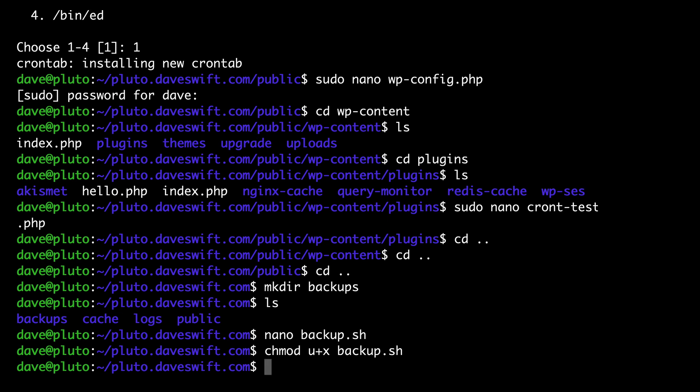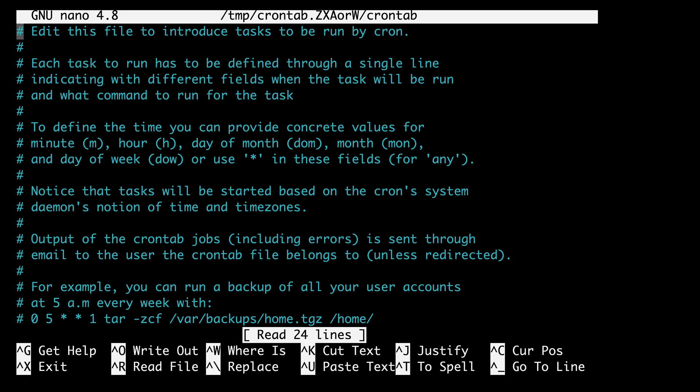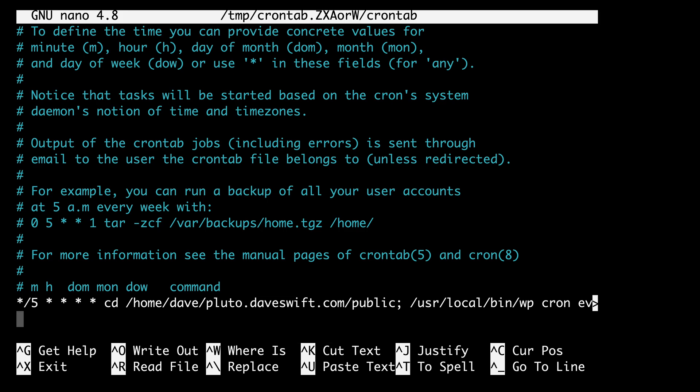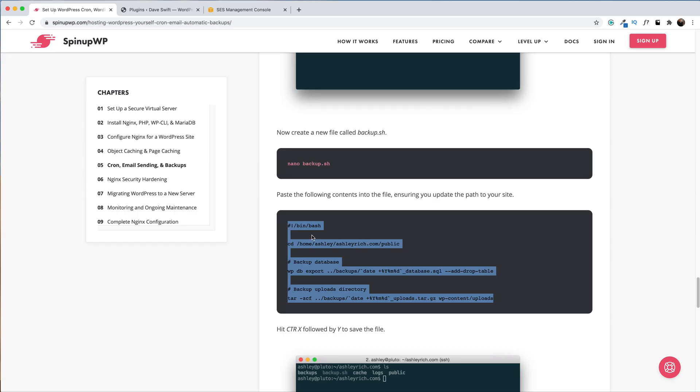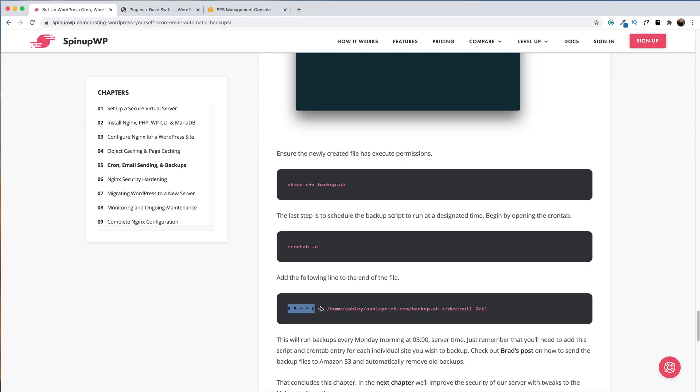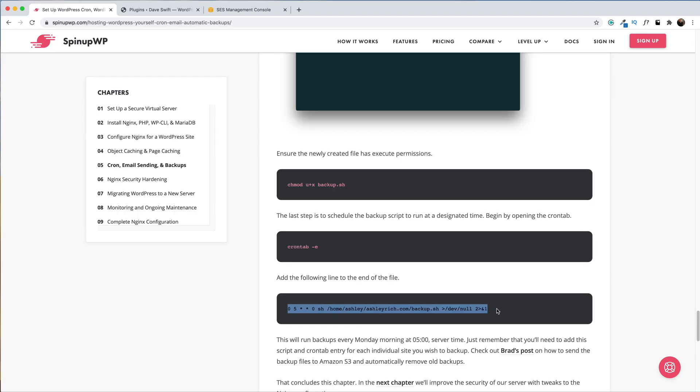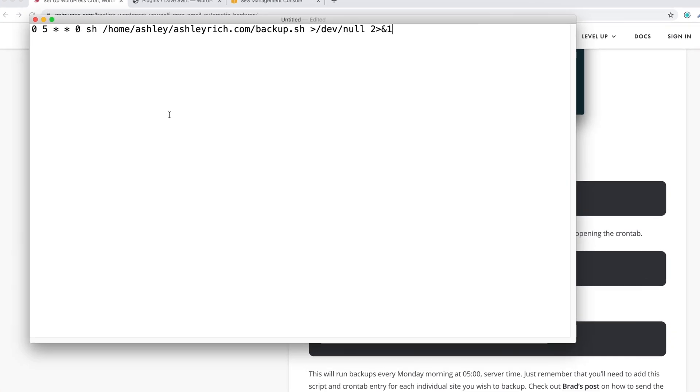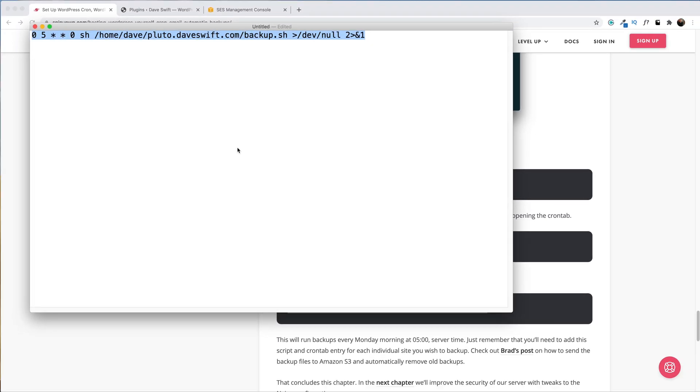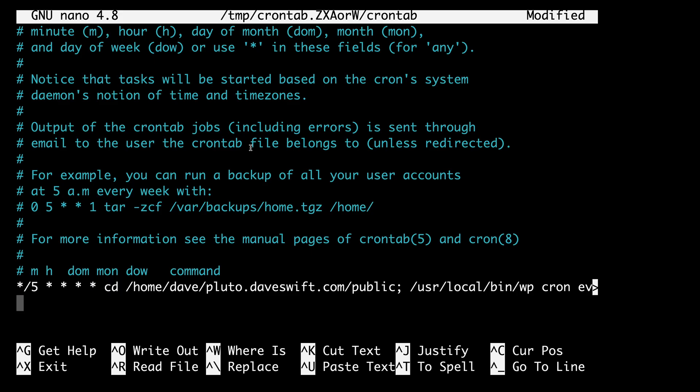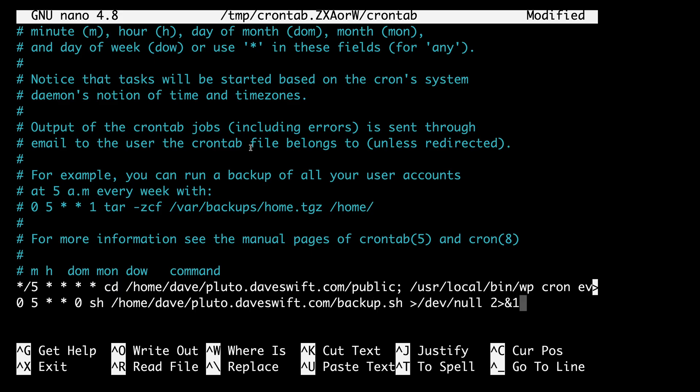The last step is to schedule the backup script to run at a designated time. How are we going to do this? Of course, with a cron, let's open up crontab. We'll go to the end of the file, head over to the written version of the guide, and here's our cron command. I'll copy and paste this into our text editor where I can update the path. Back over to the nano editor, paste it in. This will run backups every Monday morning at 5am server time. Just remember that you'll need to add this script and crontab for each individual site that you want to backup.